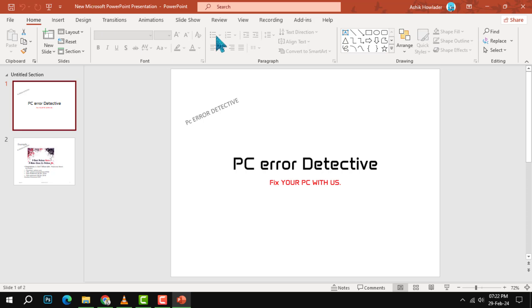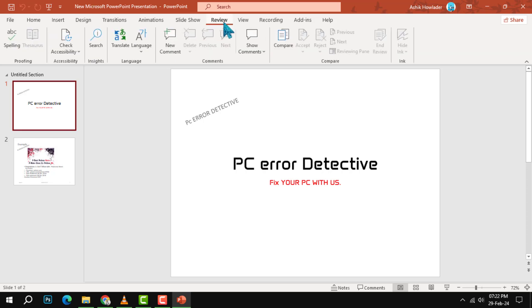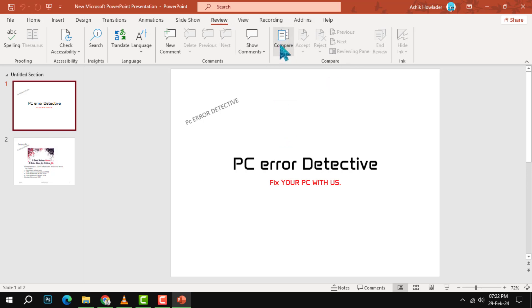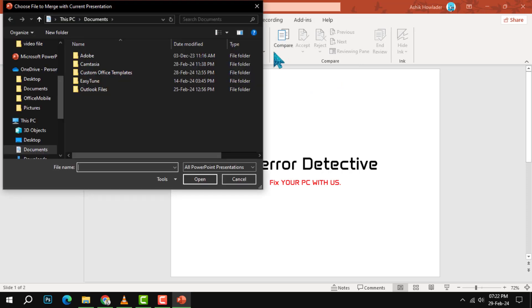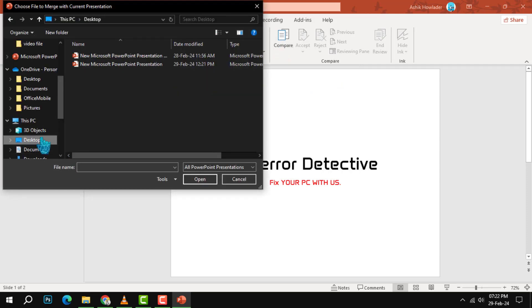Step 3: Click the Compare function to find your other source presentation. This is the presentation that you want to take slides from. A dialog box will pop up asking you to browse for the file.